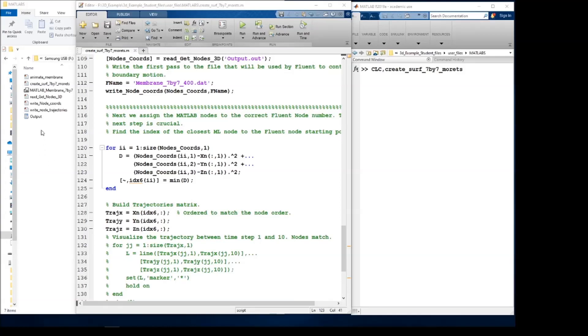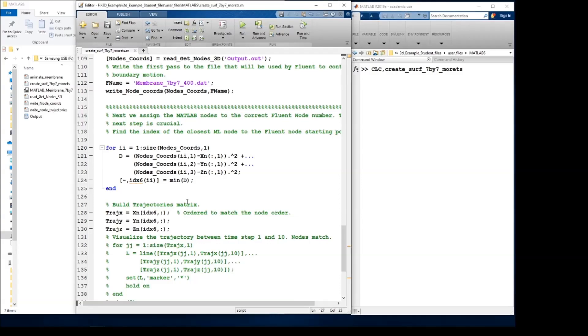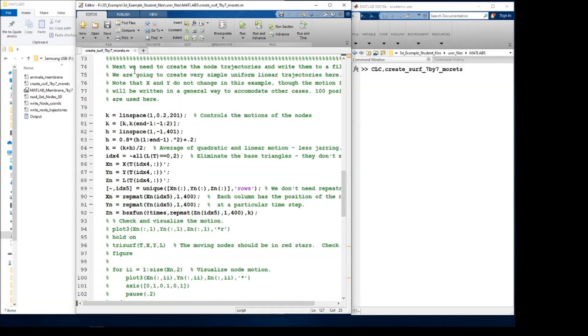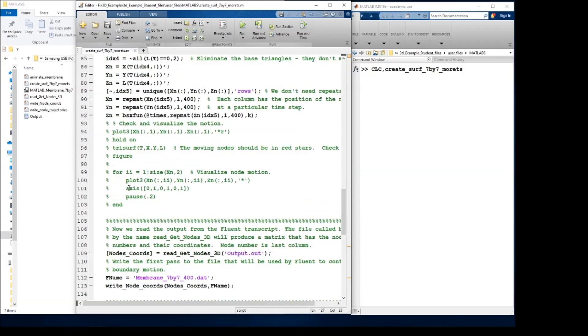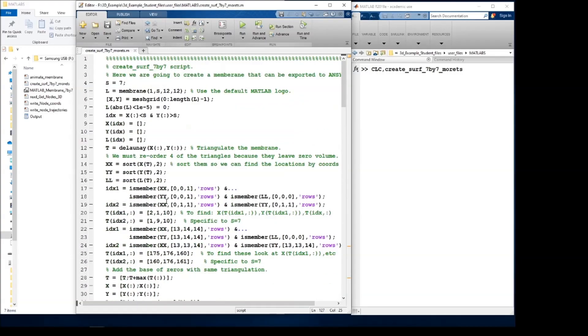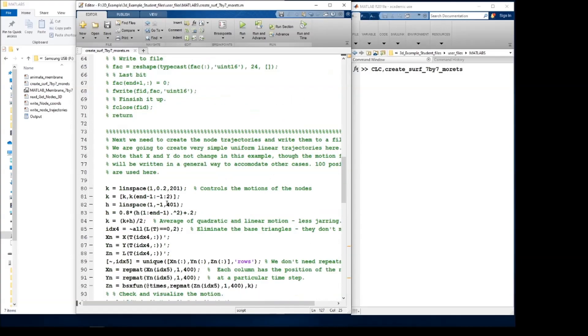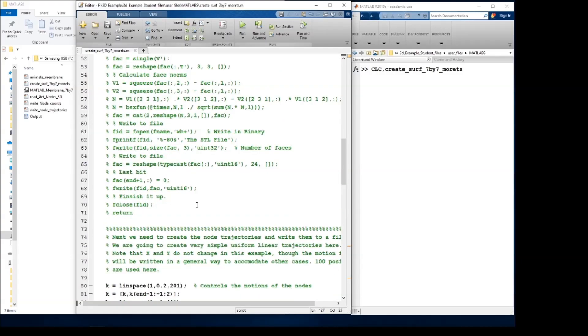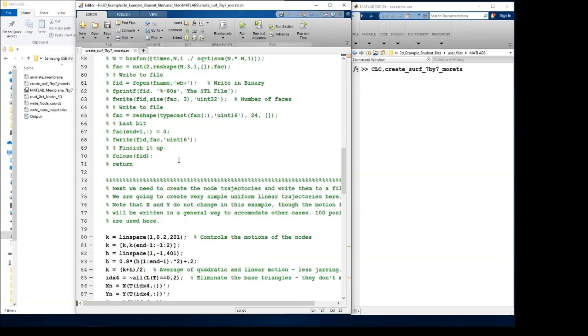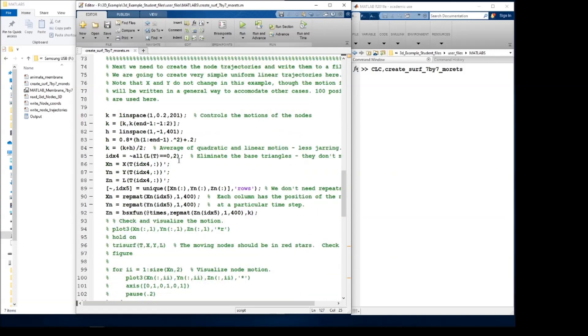Once we have our output file, which was created by running the getNodes3D UDF on the moving wall as its grid motion definition, then we're ready to use that as input into MATLAB to create the rest of the files needed to run the ultimate simulation. So we come back to this, which is included in the folder. And we go through, and here I have commented out the part that writes the STL file to SpaceClaim because we don't really need it.